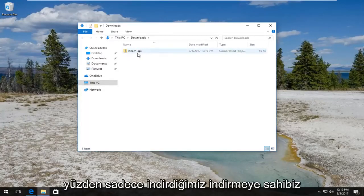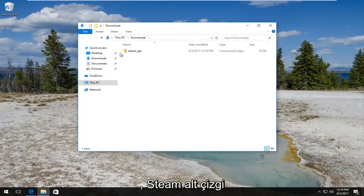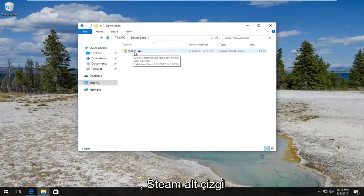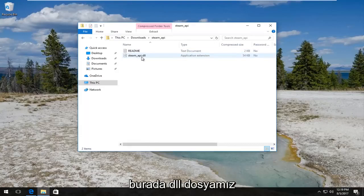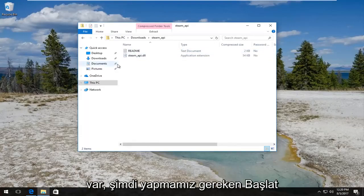So we have only the download we just downloaded. It should say steam_api. You want to double click on it and there we go, we have the DLL file right here.